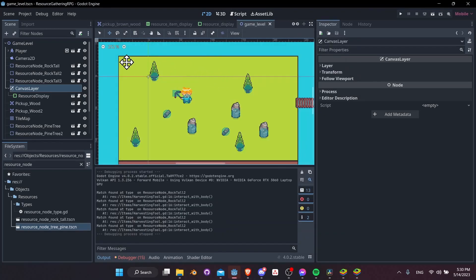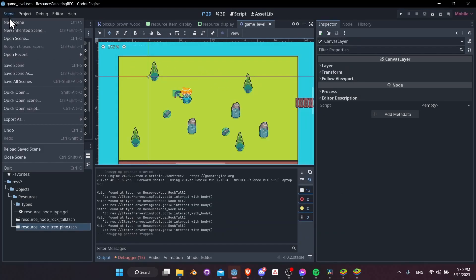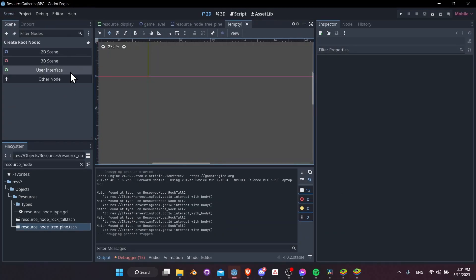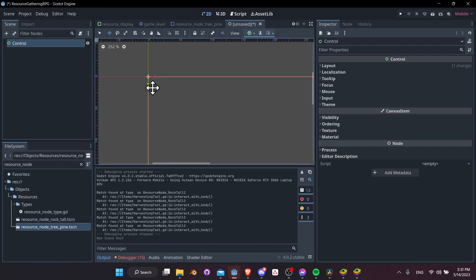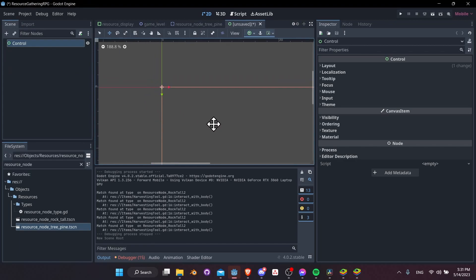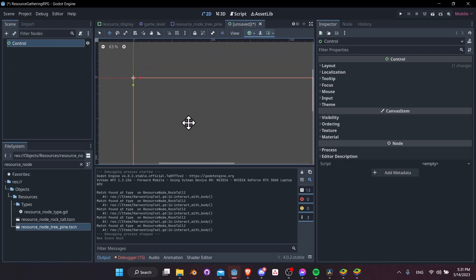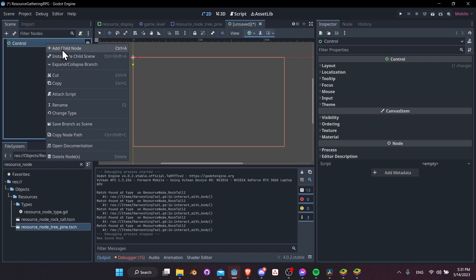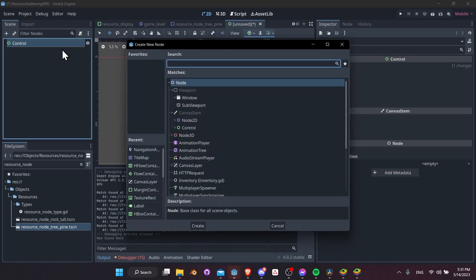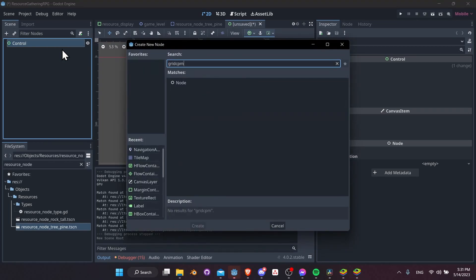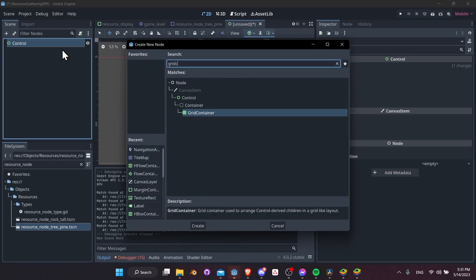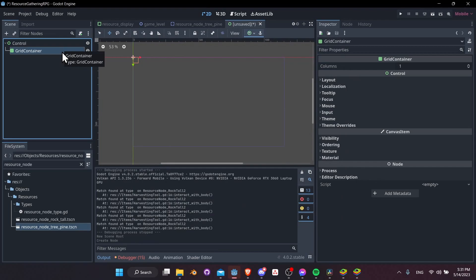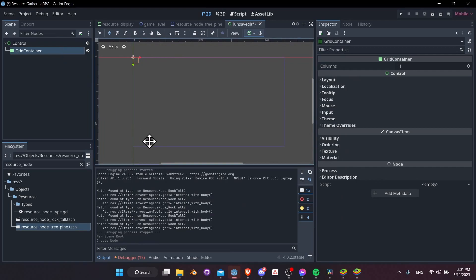Let's start a new scene with File > New Scene, go to User Interface, and set up our hotbar at the bottom of the screen. Right-click on the control node, add a child node, and let's try a grid container.